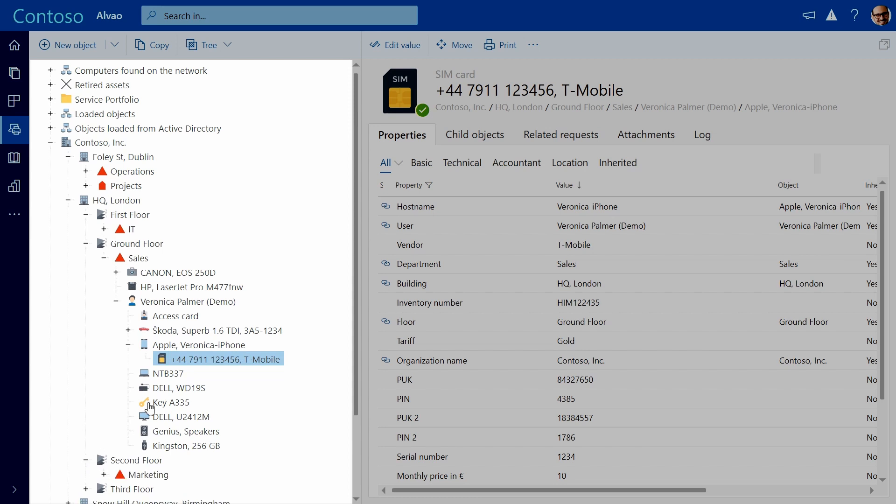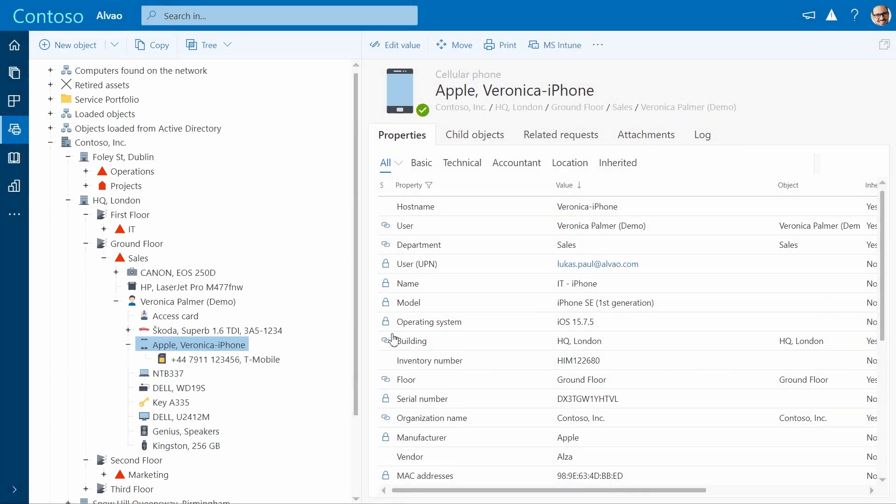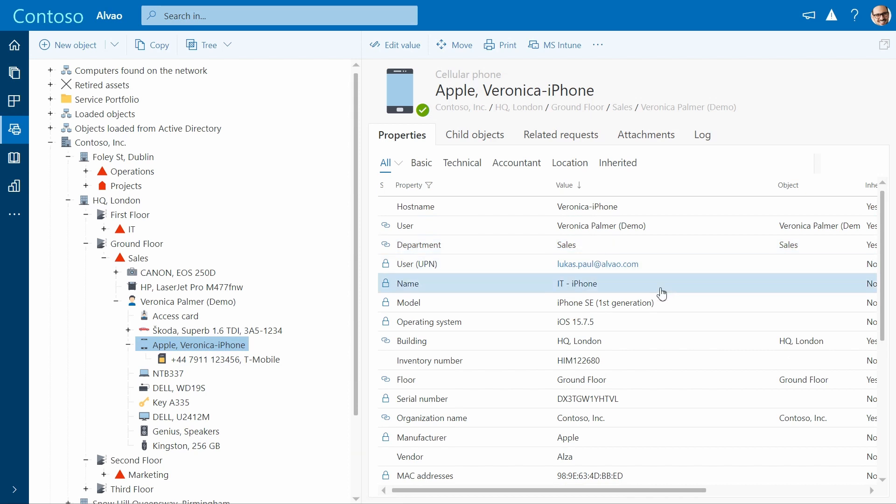By clicking on a device you can find its technical specification, as well as attributes related to the user, location, etc.